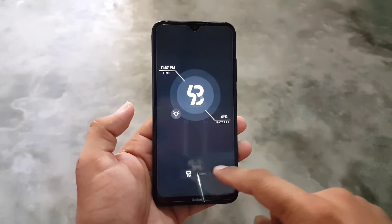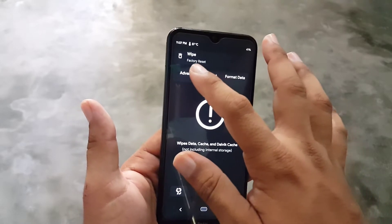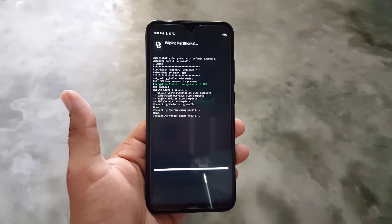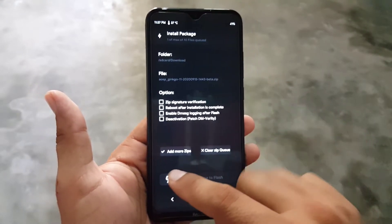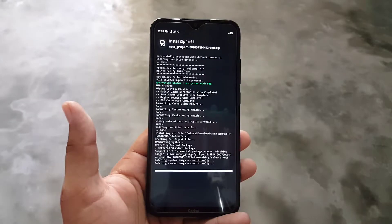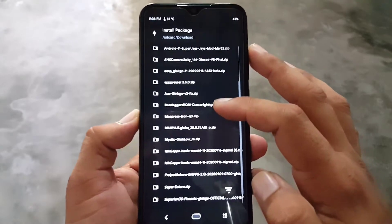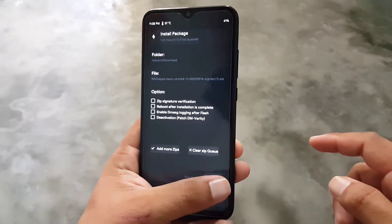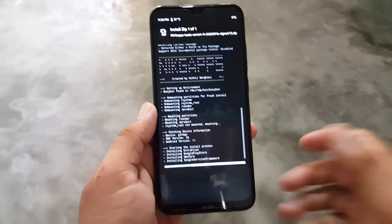Now let's move to the installation. To install Android 11 custom ROM on your Redmi Note 8, first download the ROM and GApps from the links in the description. Reboot your device into a custom recovery, go to Wipe, click on Advanced Wipe, and wipe everything except internal storage — do not select internal storage or SD card. After wiping, go back, click Install, locate your downloaded Android 11 ROM, and flash it. This ROM can also be installed on the Redmi Note 8T. After installing the ROM, go back to Install, locate your downloaded GApps and flash them. Use the NikGApps — do not use the Open GApps.